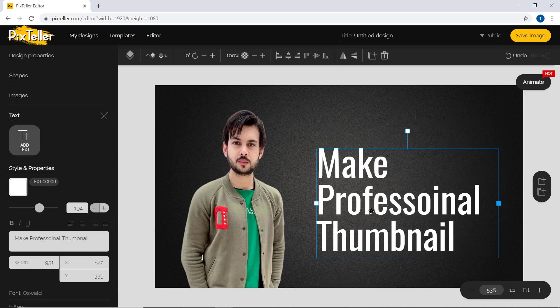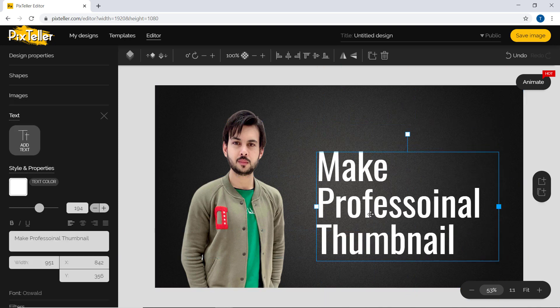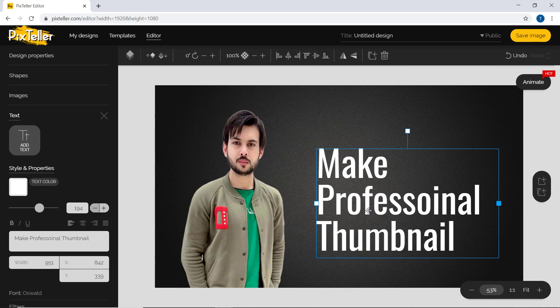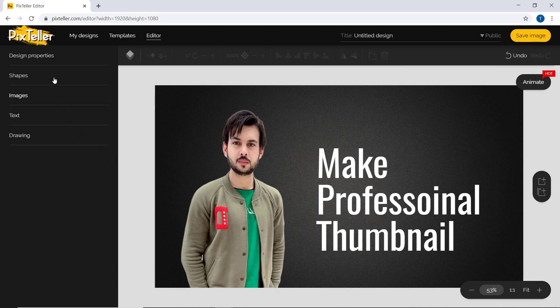After that, you can also add different shapes here to make it more attractive.